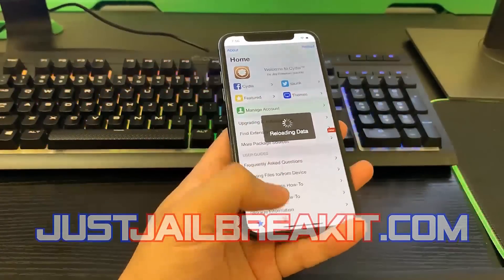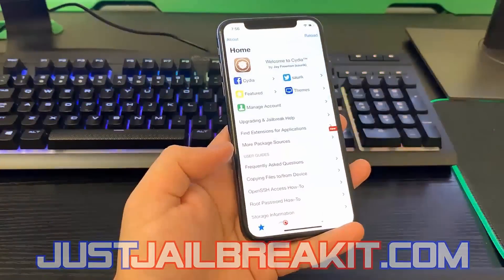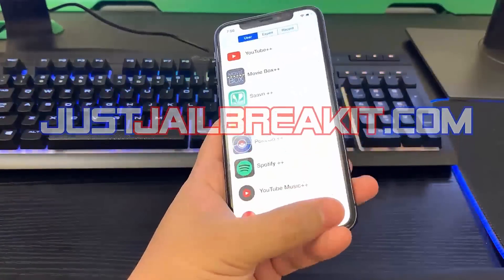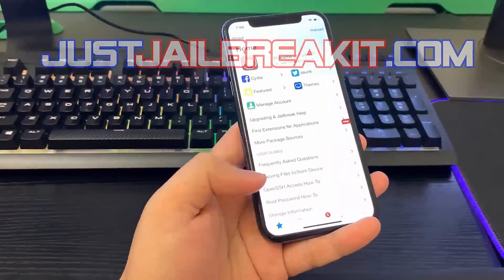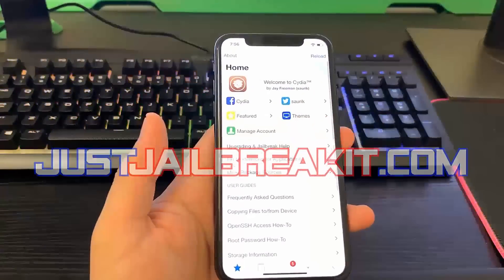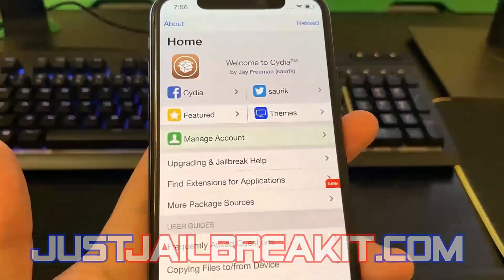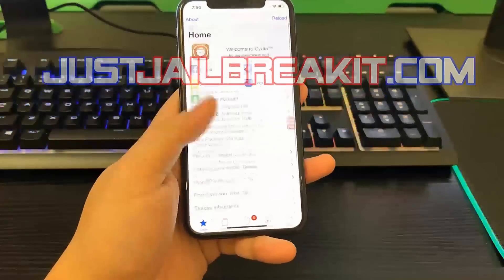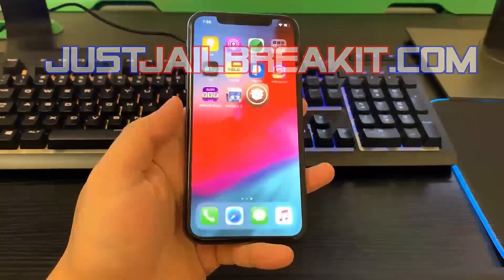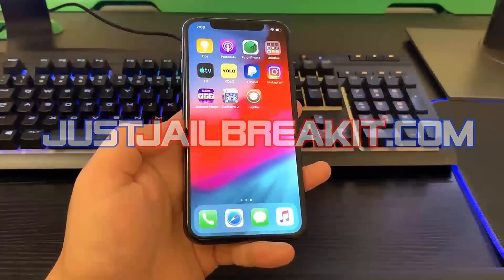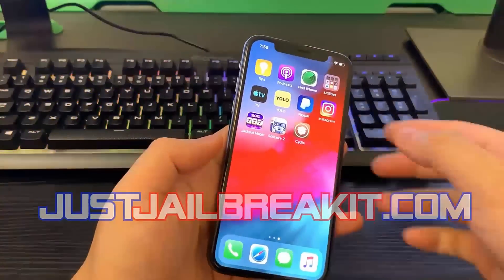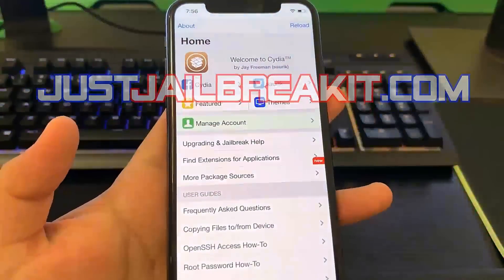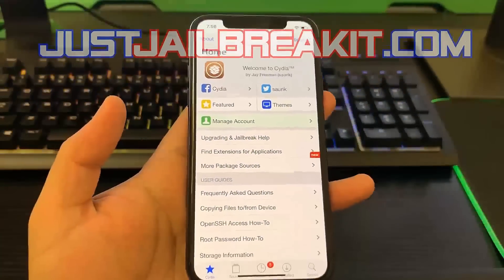I'm going to go ahead and show you guys Cydia. As you guys know if you've ever jailbroken your device, you definitely recognize this app where you can get all kinds of cool new jailbroken apps, watch free movies, and more. I hope you guys enjoyed this tutorial — remember to go on justjailbreakit.com and follow all the instructions from this video.